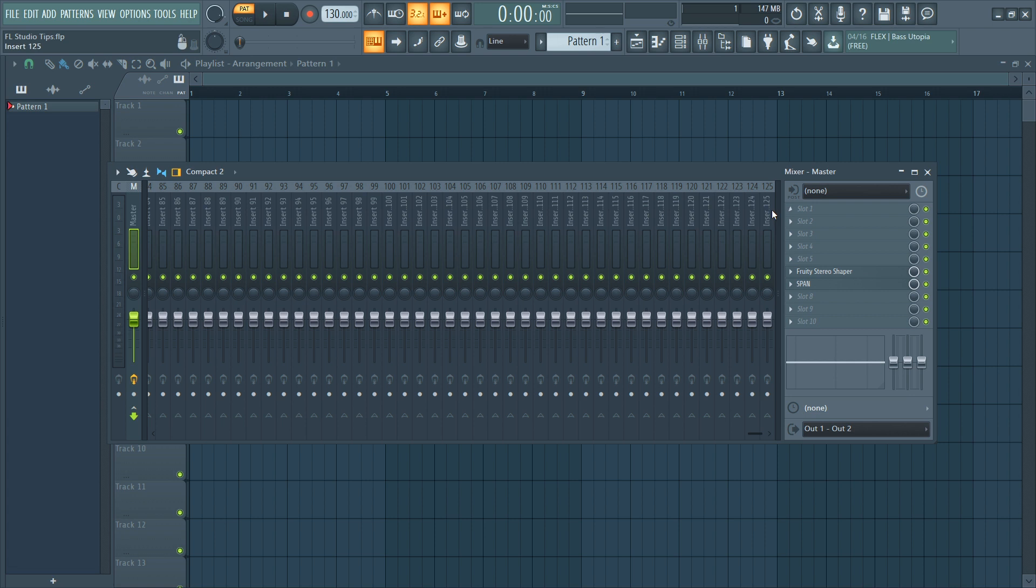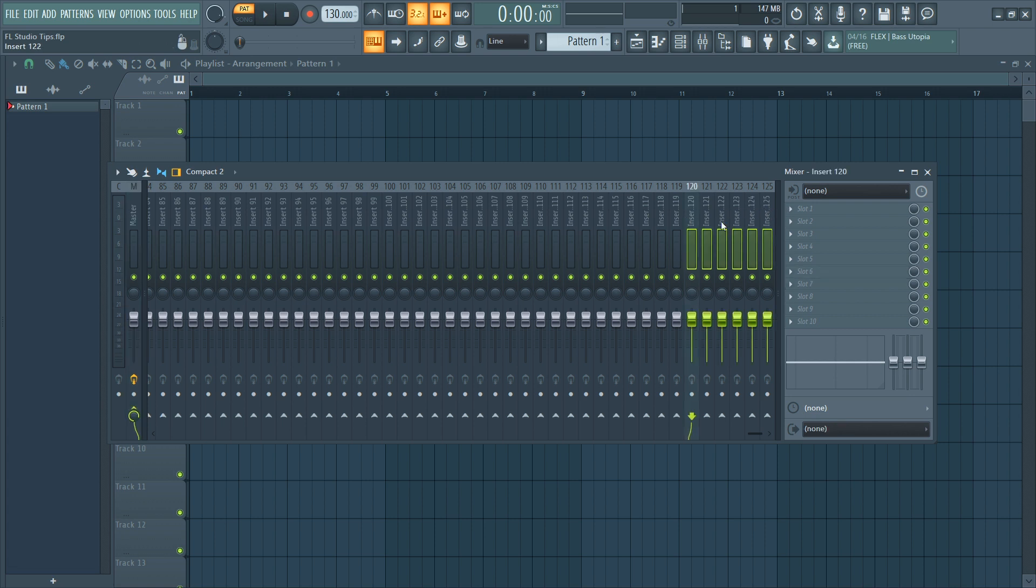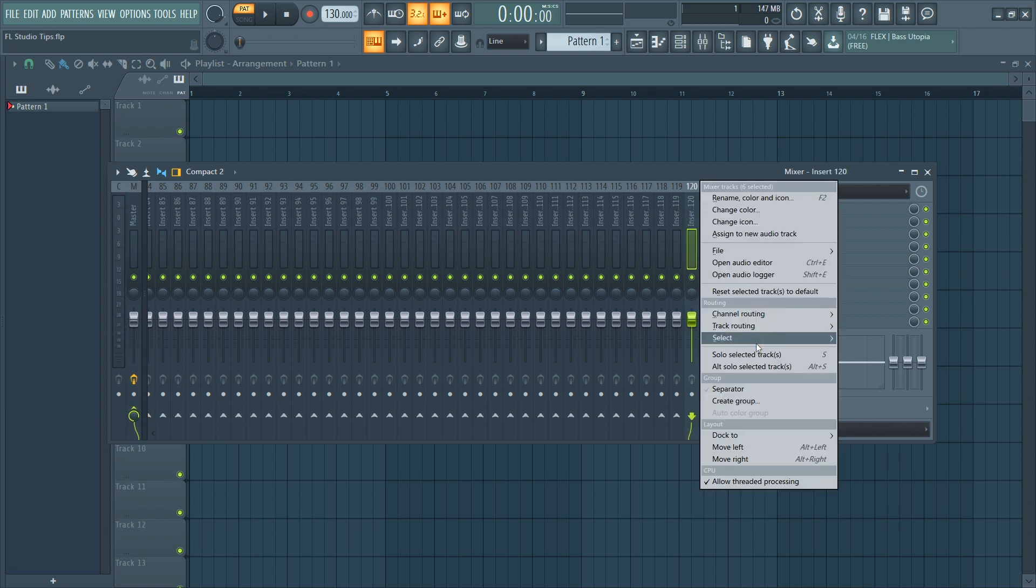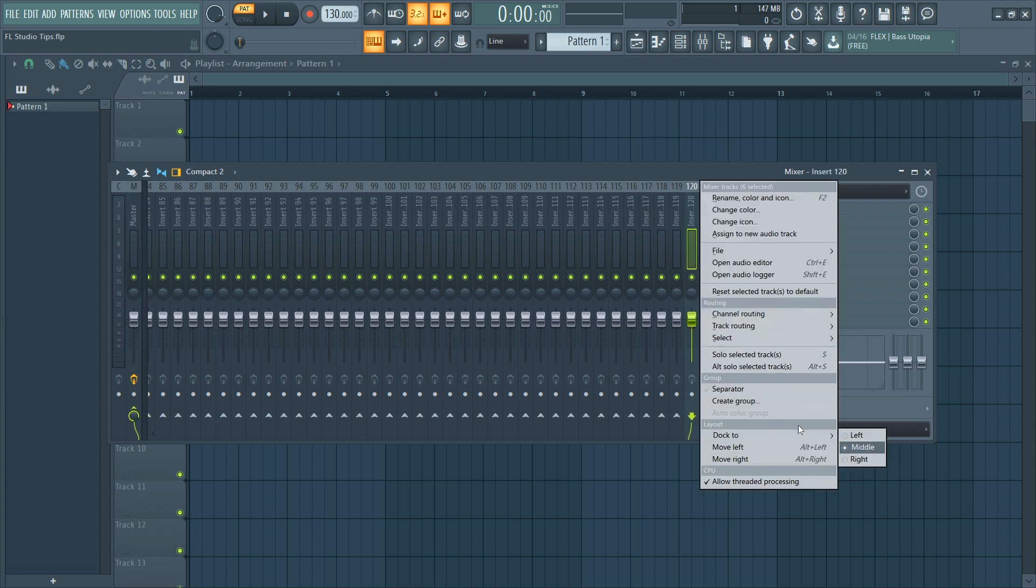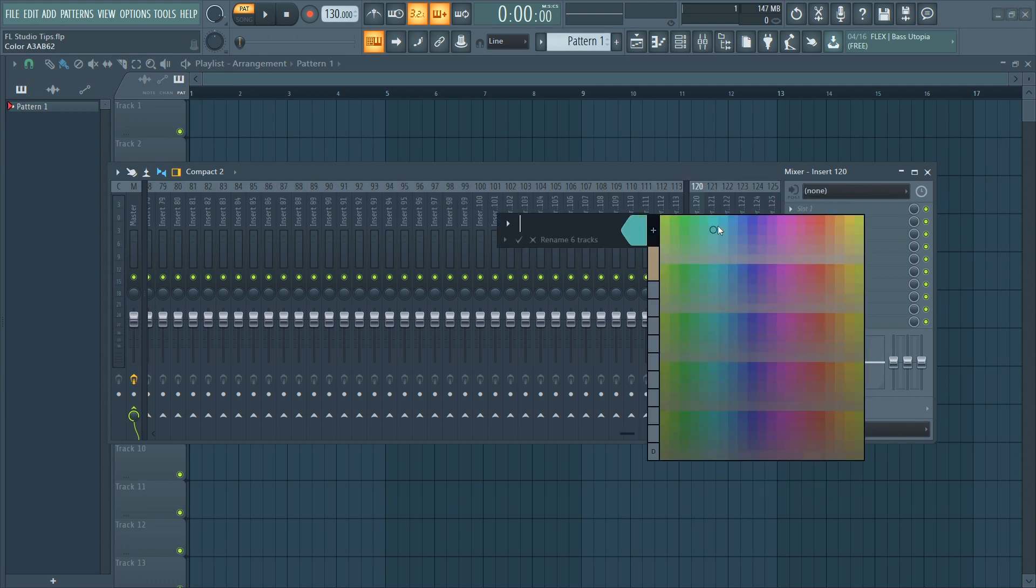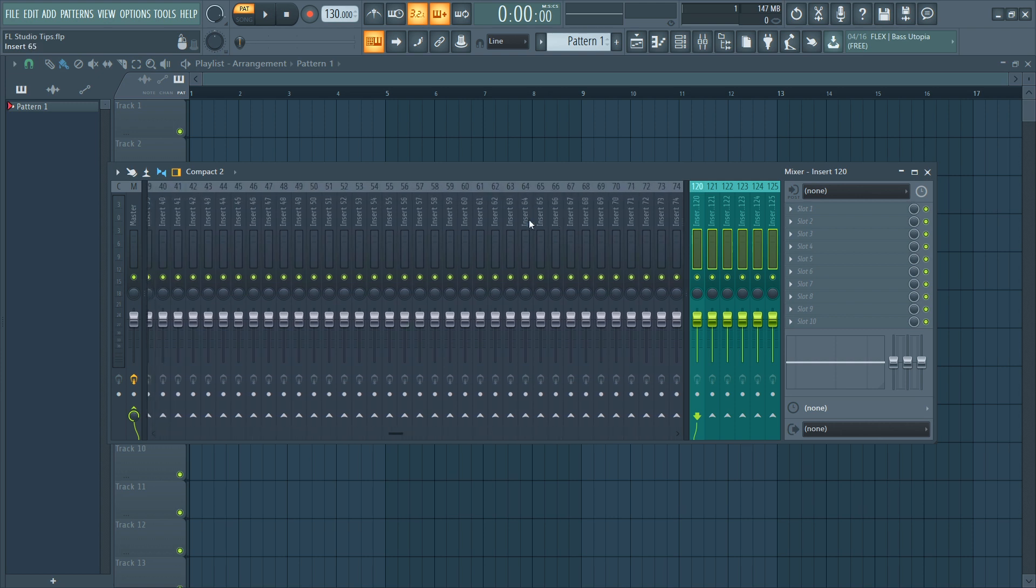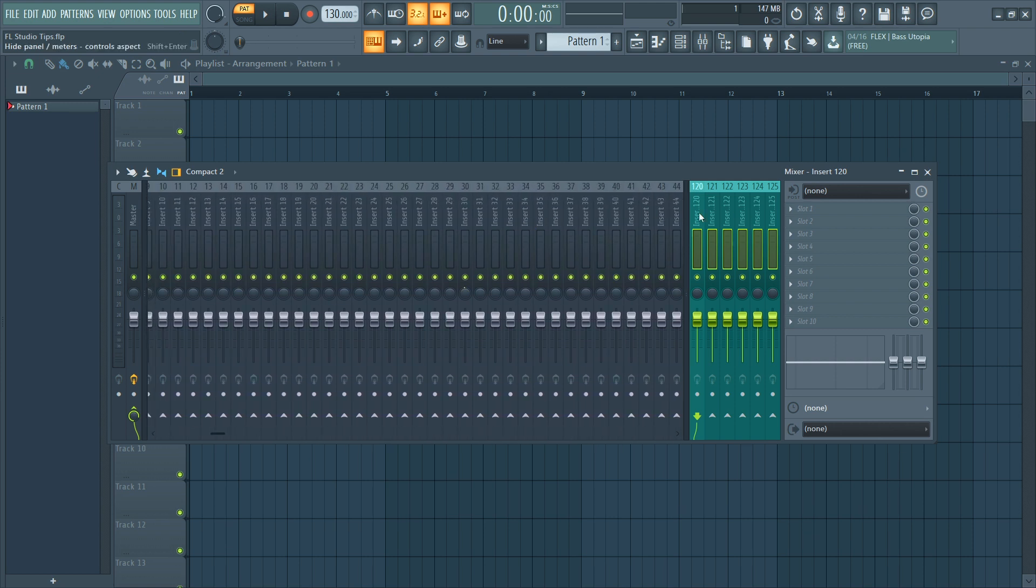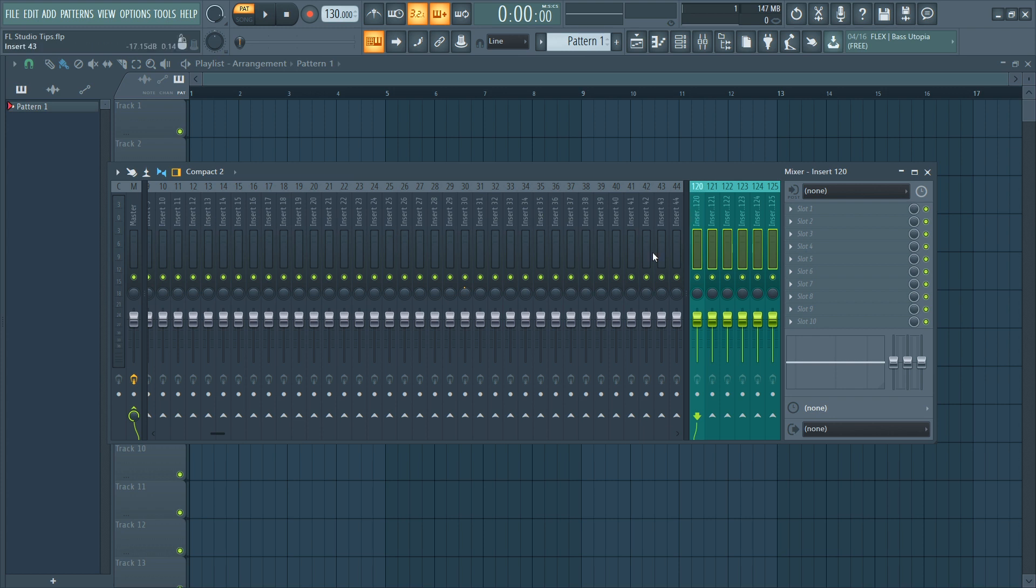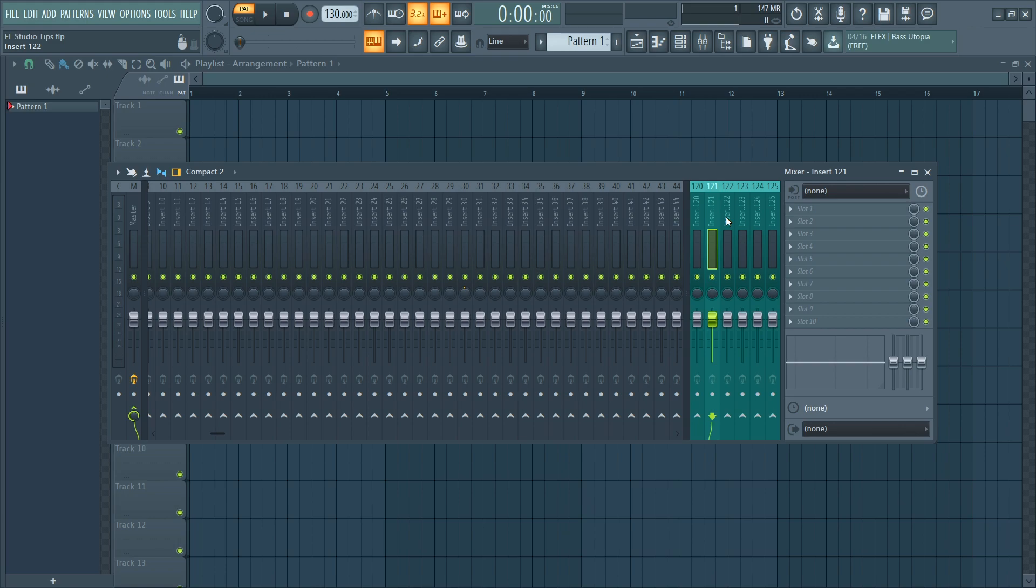And also another thing that I really want is to have some channels docked to the right here. So I will select these channels here and dock to right, and let's change the color maybe to something like this color. And they will always stay here. And what I can do with them is, let's say I have leads and everything, I want to route them to this bus, or maybe I want to add reverb so all my songs have the same reverb.